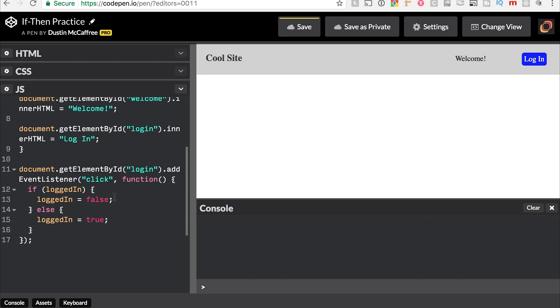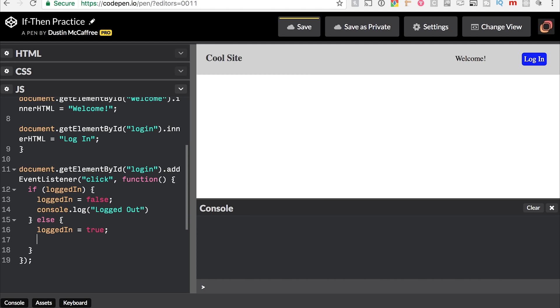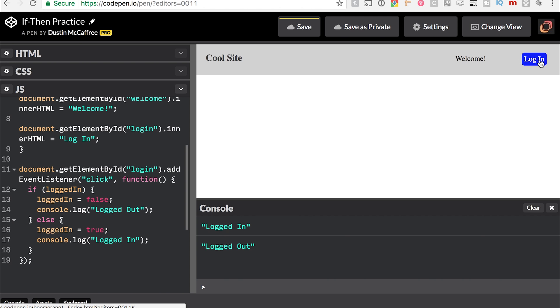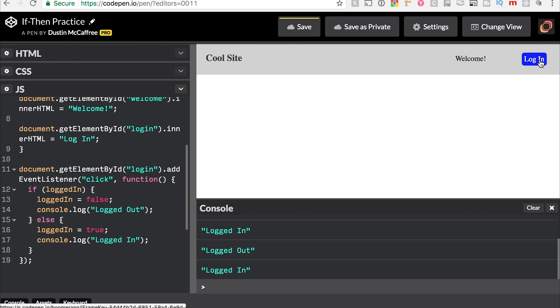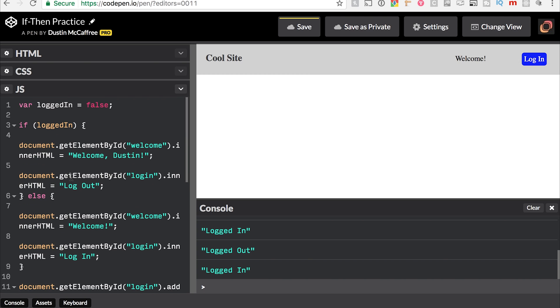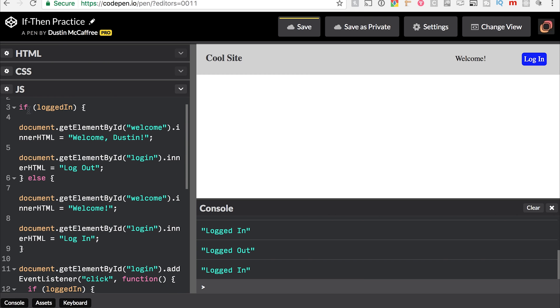And let's, something's not working here, so let's do a console.log and we'll say logged out and console.log logged in. This will help us see if it's logging anything at all, and it is.